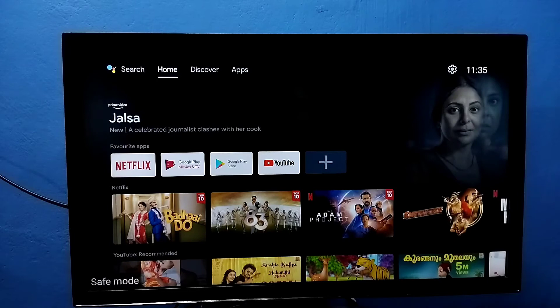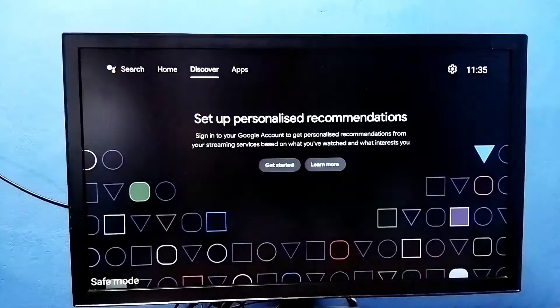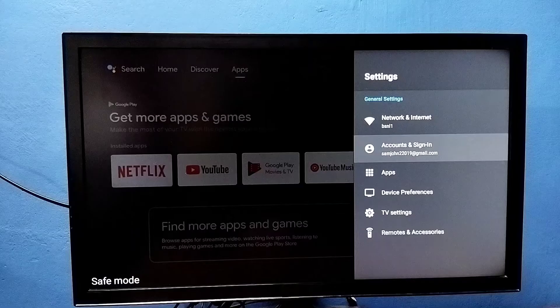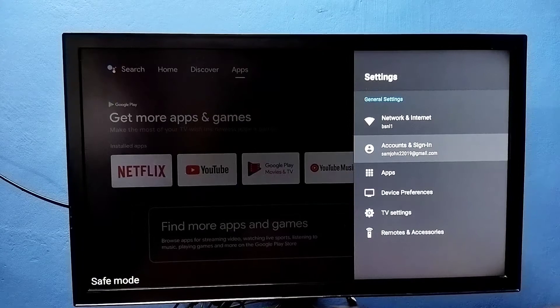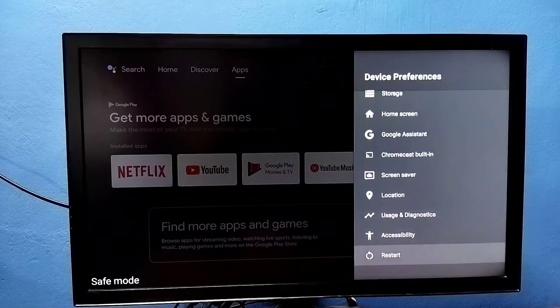Hi friends, this video shows four methods to exit from safe mode. Here in the left side bottom you can see the safe mode label, that means right now this TV is in safe mode. Method one: go to settings, then